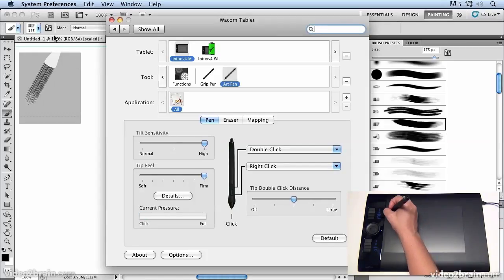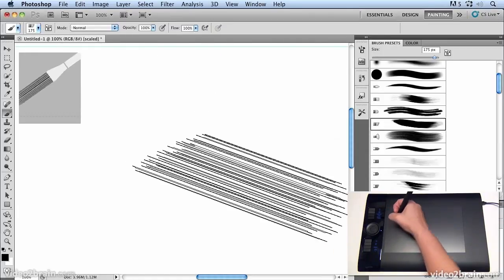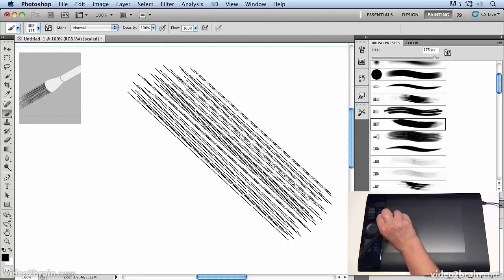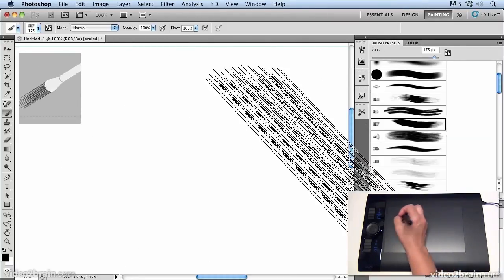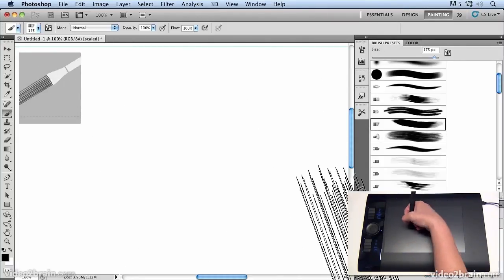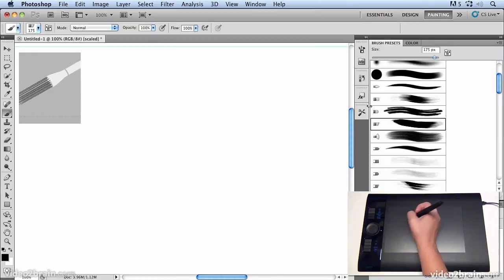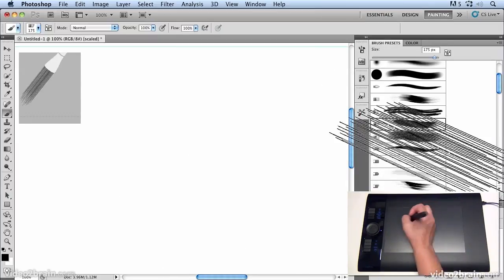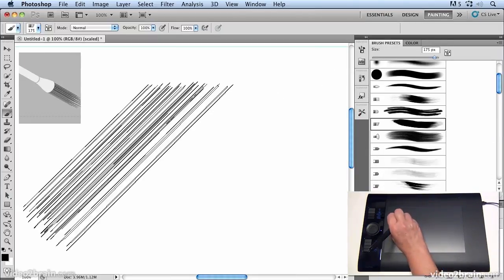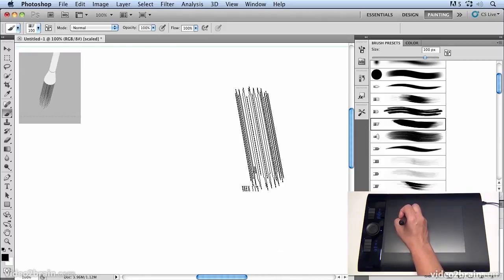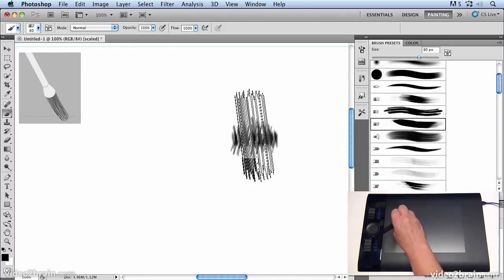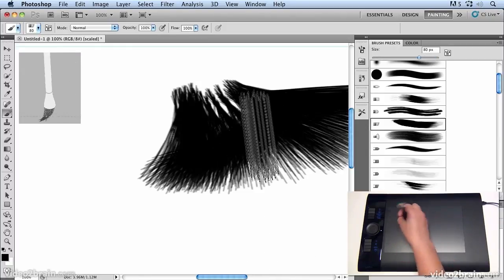We come back to Photoshop and you'll notice now that as I tilt the pen around it's really changing the aspect of it quite dramatically. So I just tilt it back and forth and the pen picks up that tilt quite a lot. Let's just make that a bit smaller and you'll see now I can create these kind of swathes of patterns.